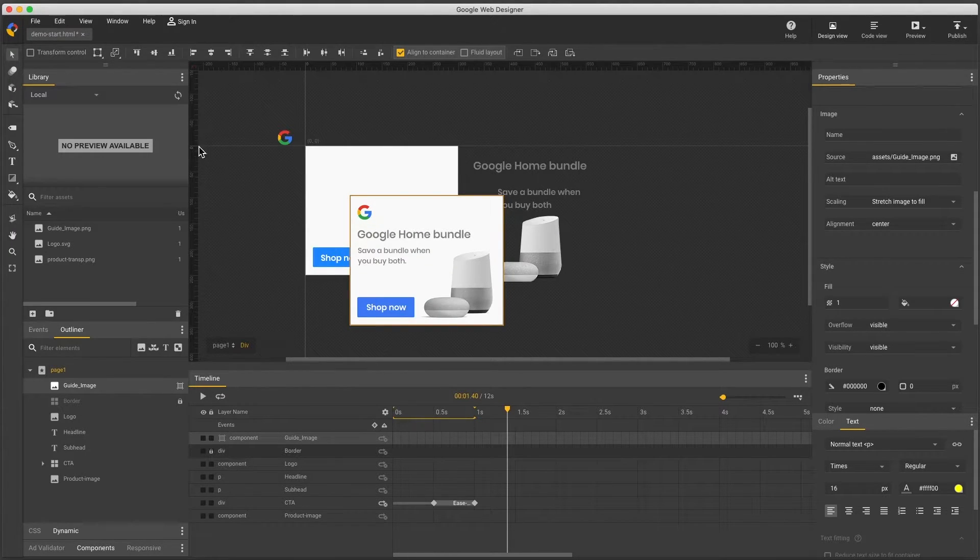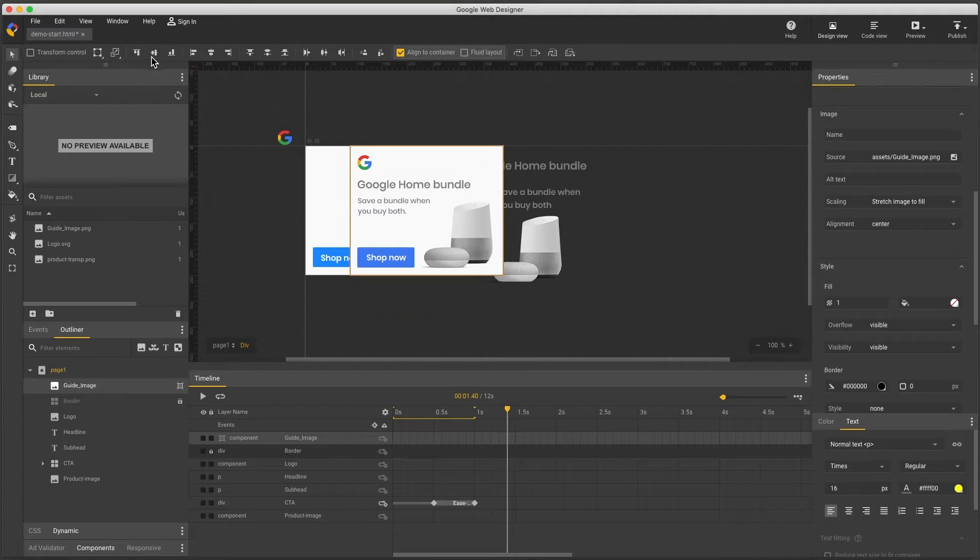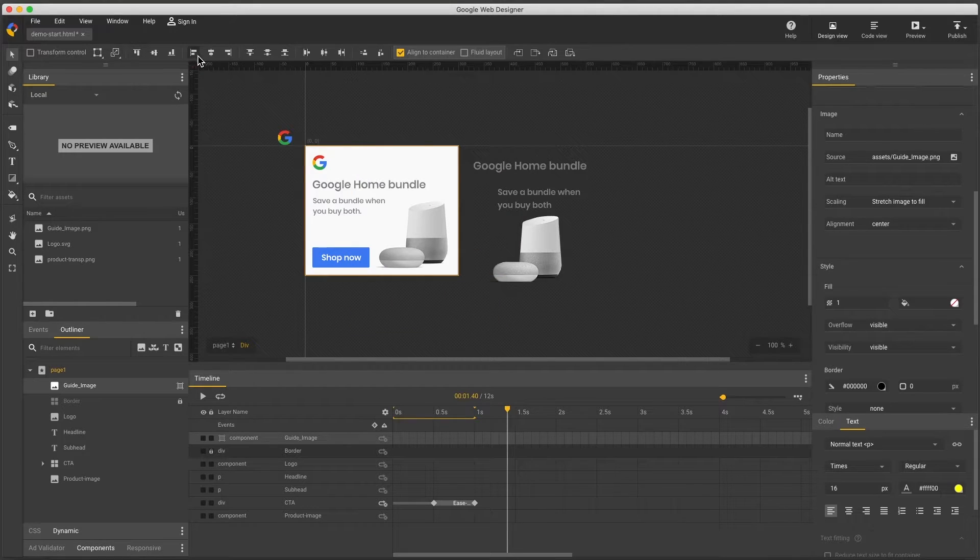Then I see the blue selection outline turns orange and I see the guide icons in the layers and outliner panels.